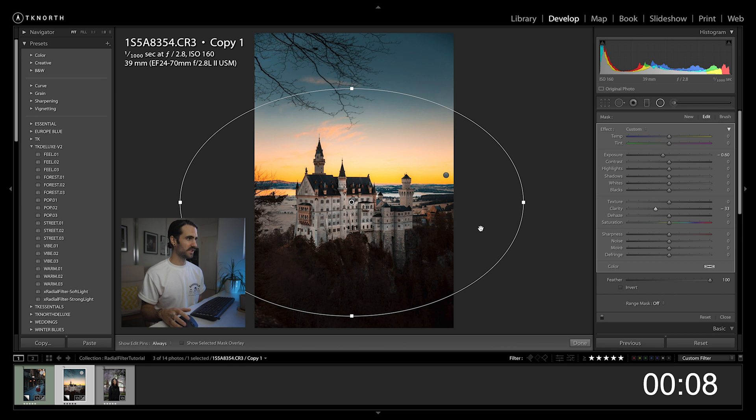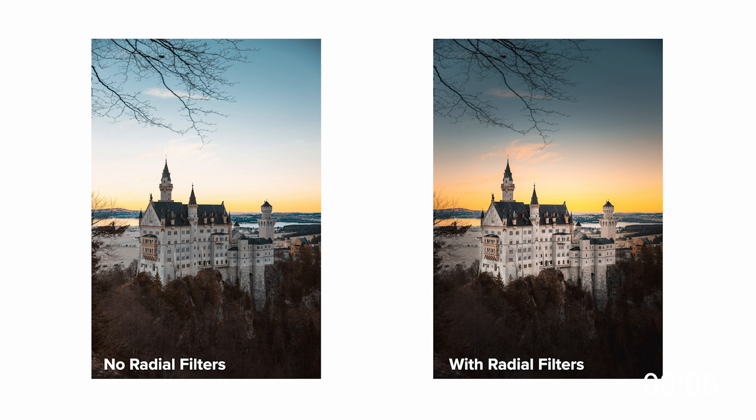So there you have it, two quick edits using radial filters to really improve your overall editing. This is the first of my five minute Lightroom tutorial series, so remember to subscribe so you can check out the rest of the series to come. If there's any particular parts in Lightroom you'd like me to focus on, please hit me up in the comments and I'll try and make a video of those in the future.